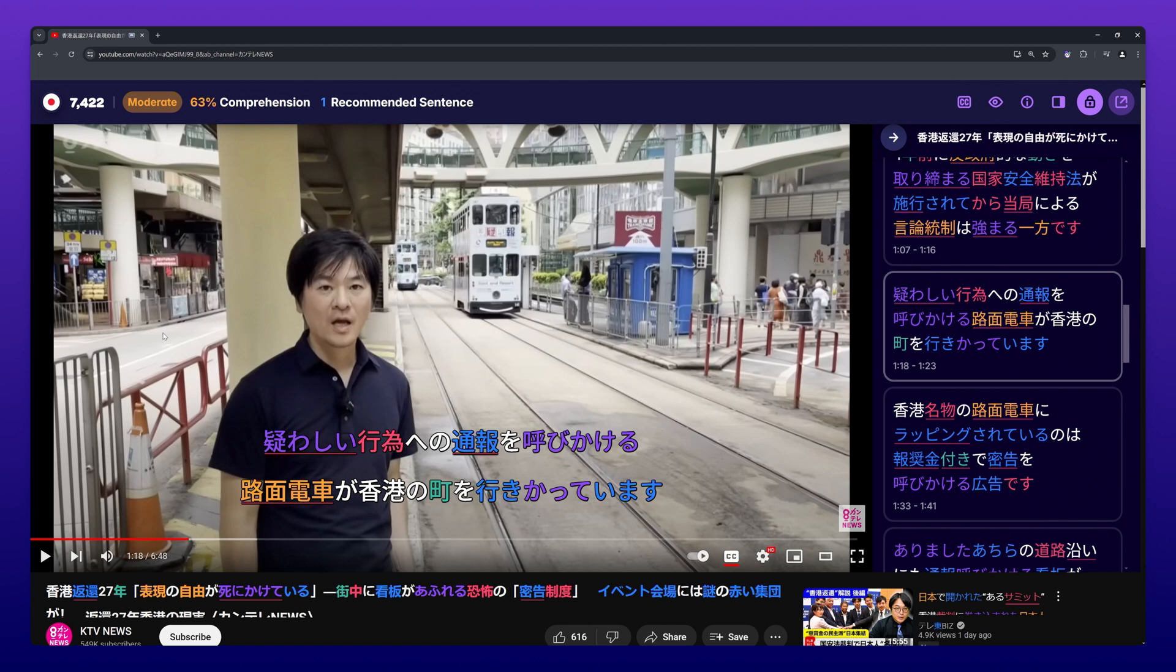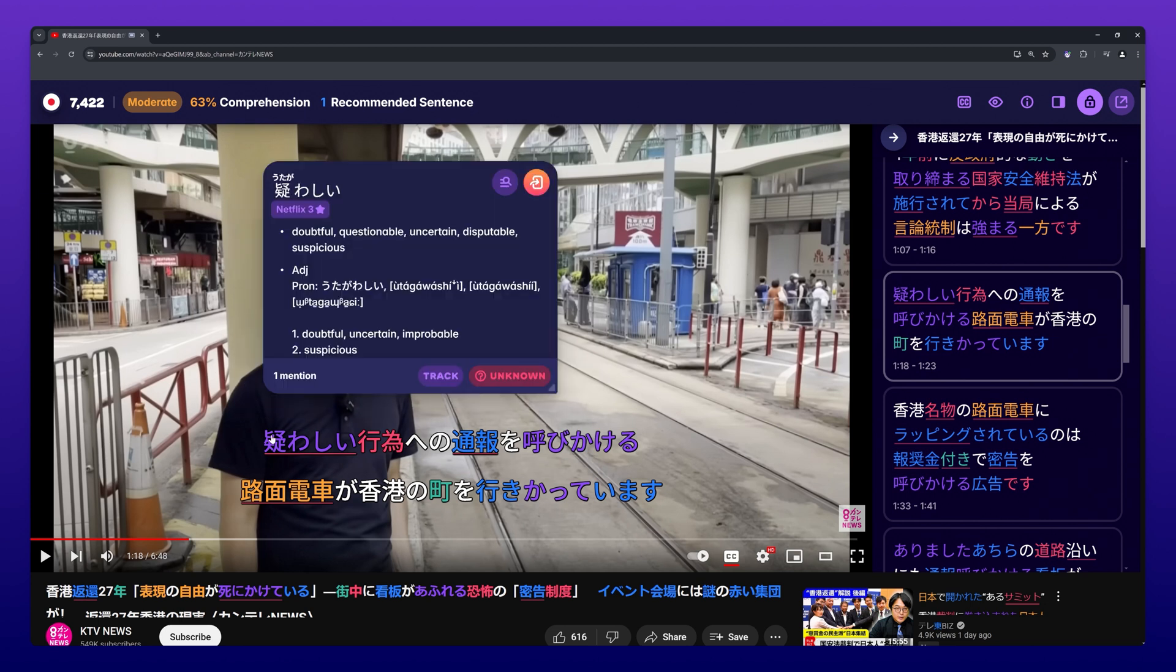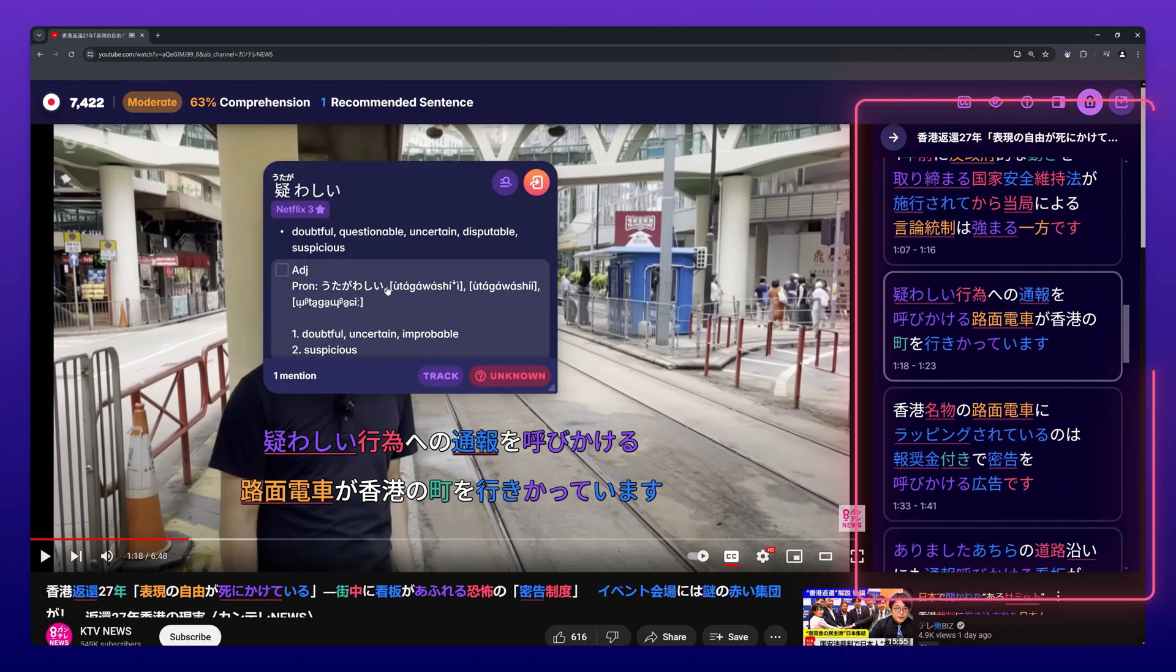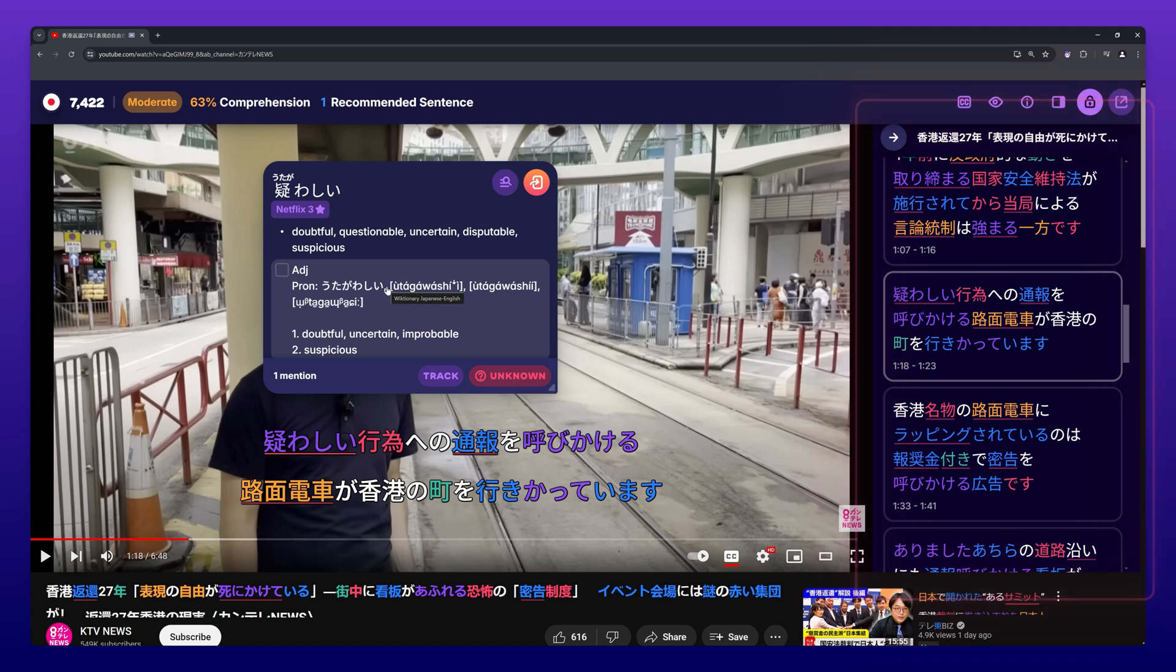The first way is by using the pop-up dictionary. Open the pop-up dictionary by clicking on any word in the on-screen subtitles or the subtitle browser you want to look up and create a card for.